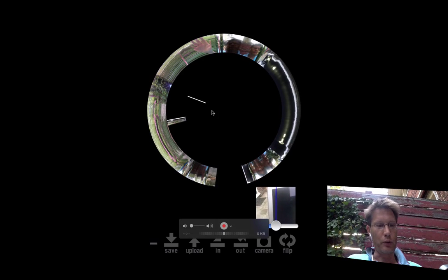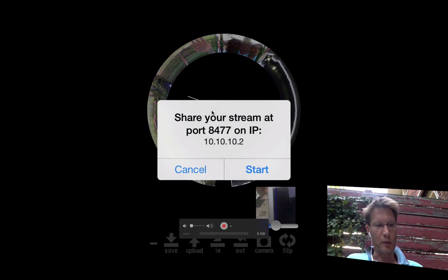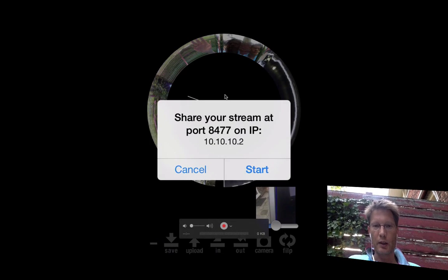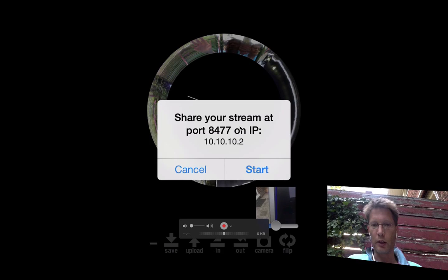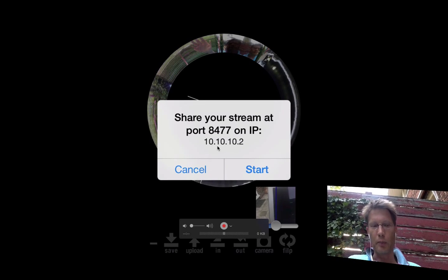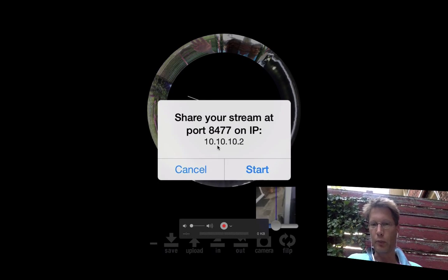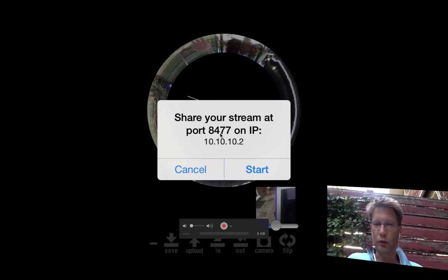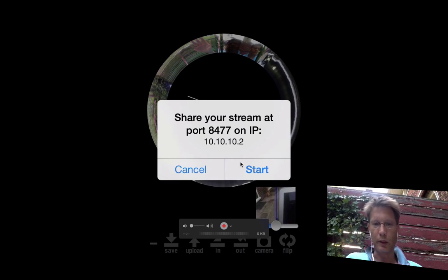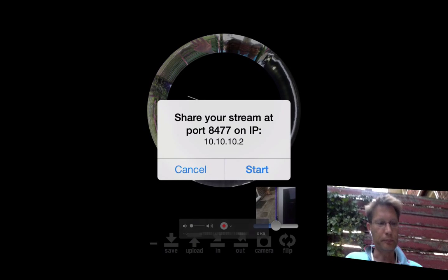One of the cool things you can do is you can stream it on an IP address. Basically your iPhone becomes a web server on a specific port.